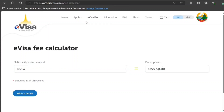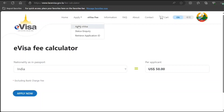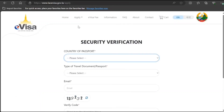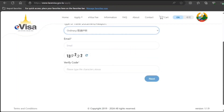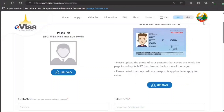You can click 'Apply Now' from here. You'll need to select your country or passport type of travel document, enter your email, and enter the verification code. They're going to send a PIN to your email and you need to add that. I'll do this and then I'll see you guys after the verification.